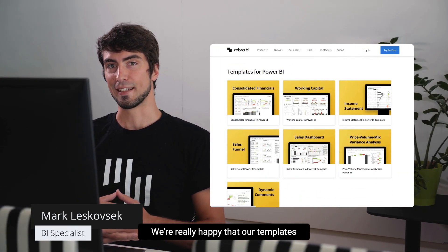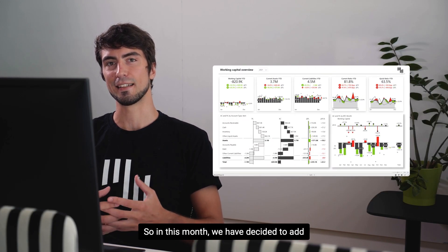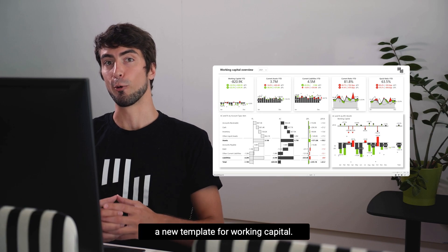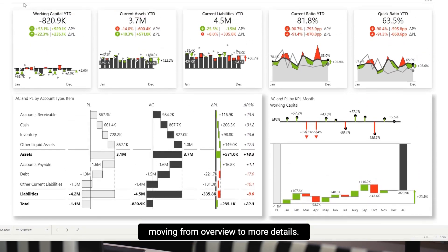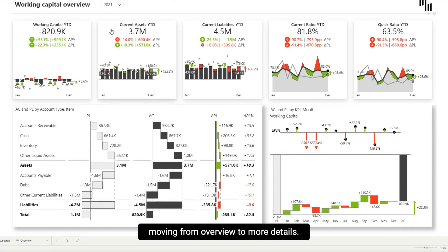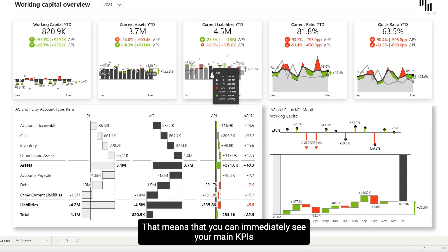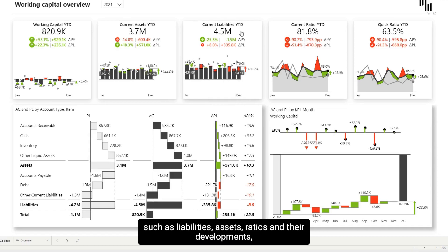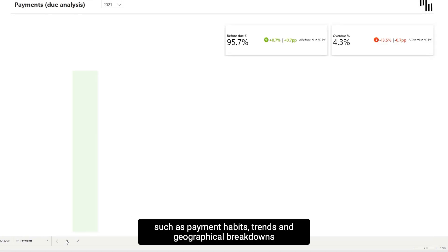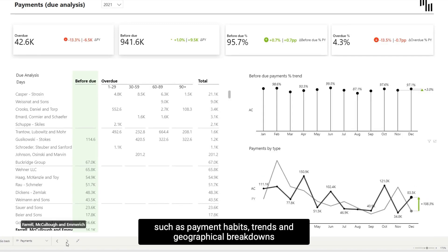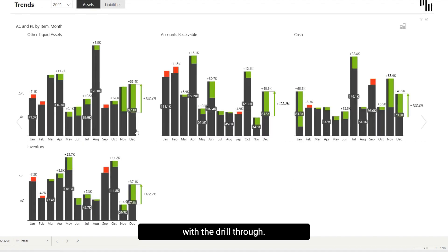We're really happy that our templates are well received by the community, so this month we've decided to add a new template for working capital. The template follows our familiar report design, moving from overview to more details. That means you can immediately see your main KPIs such as liabilities, assets, ratios, and their developments, and then move into more details such as payment habits, trends, and geographical breakdowns with the drill through.